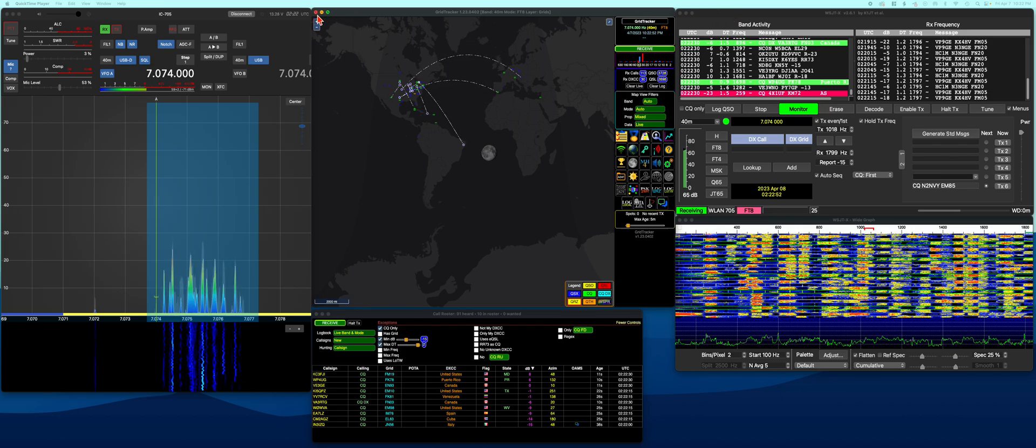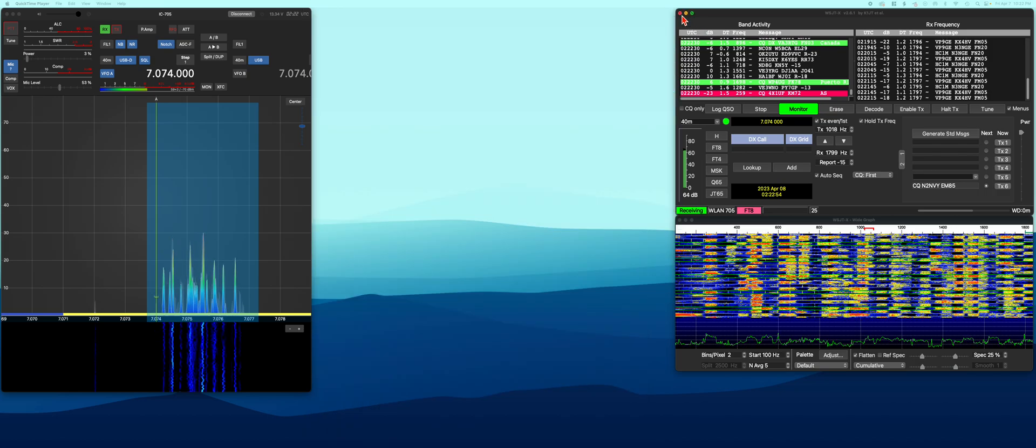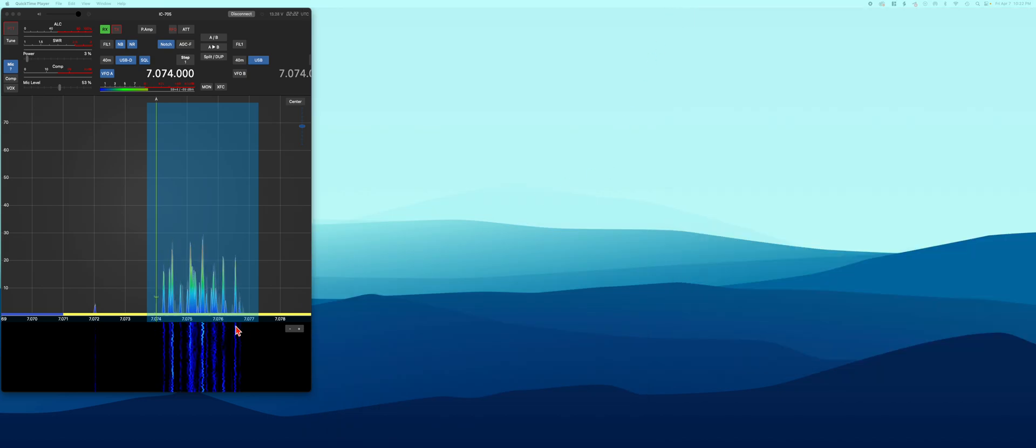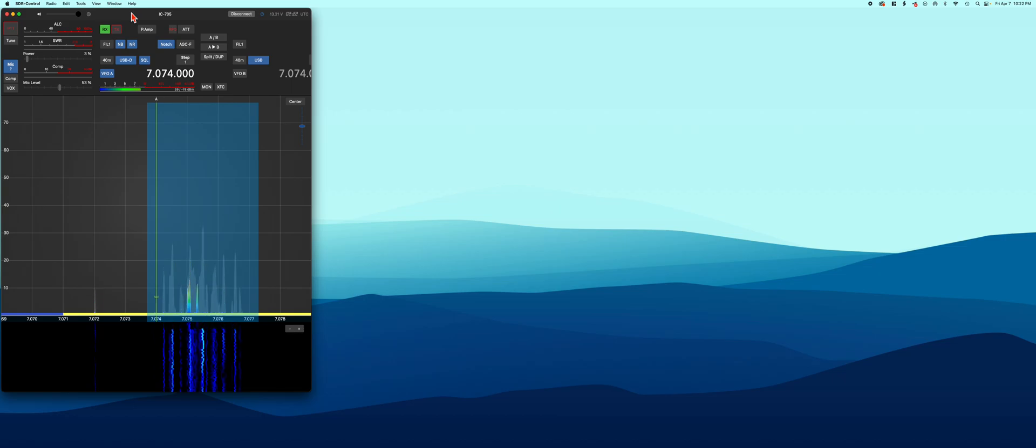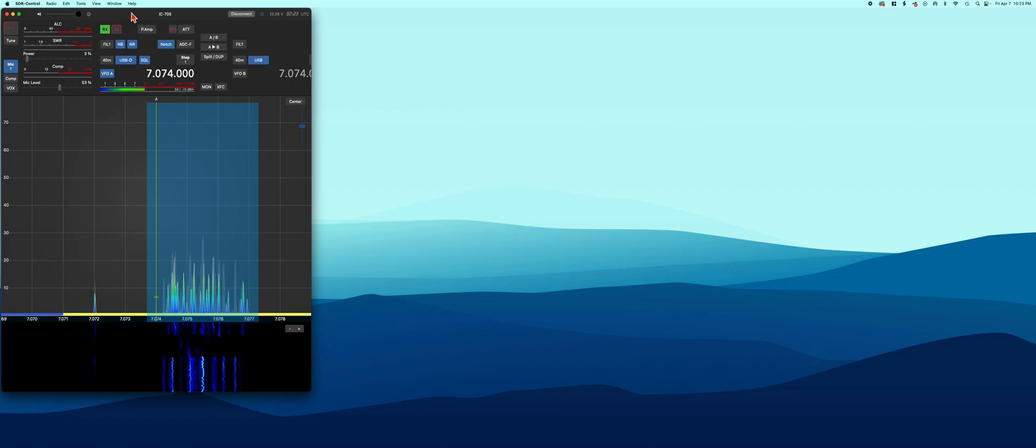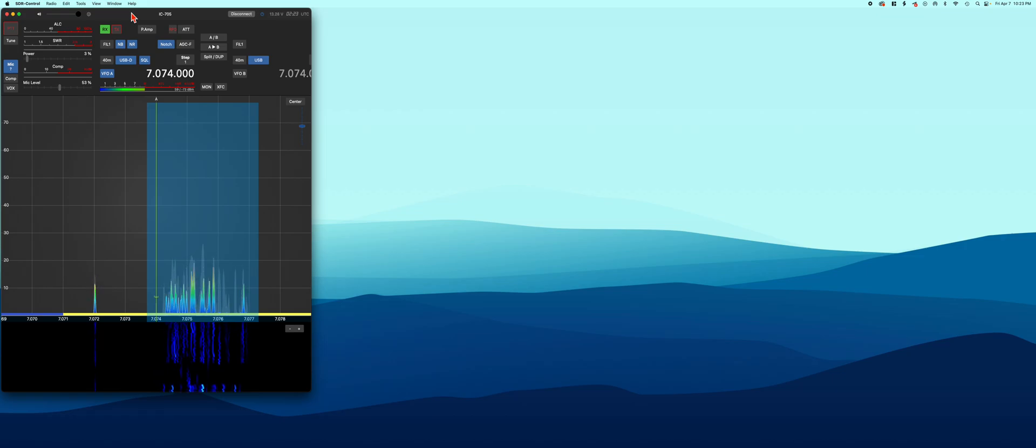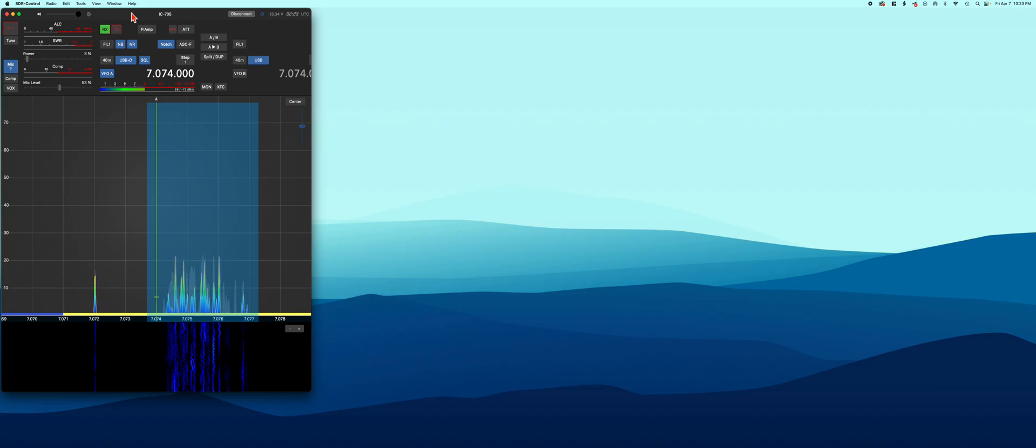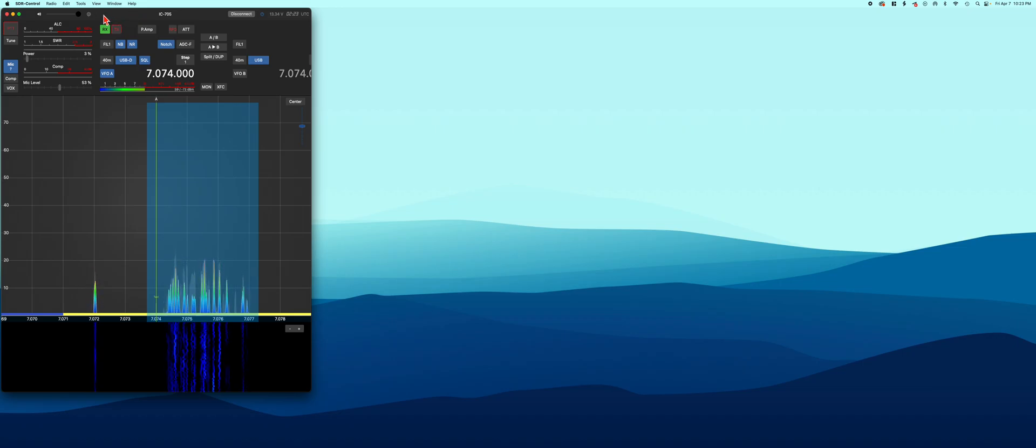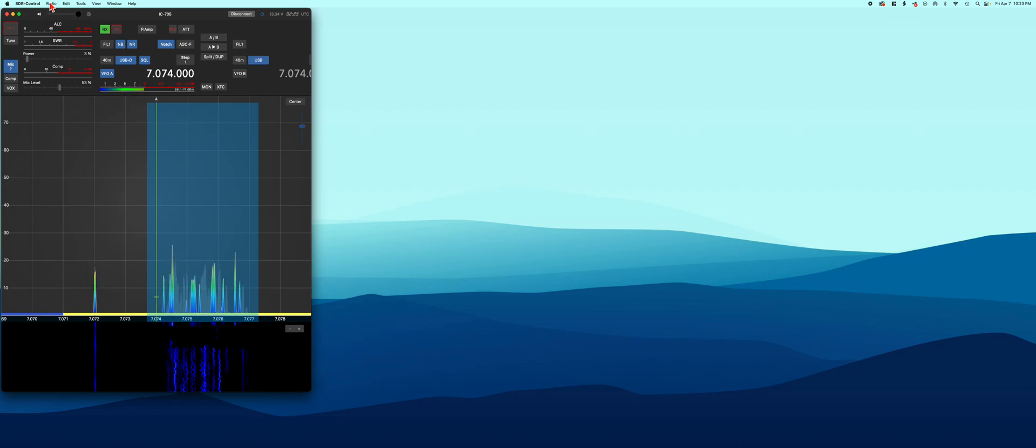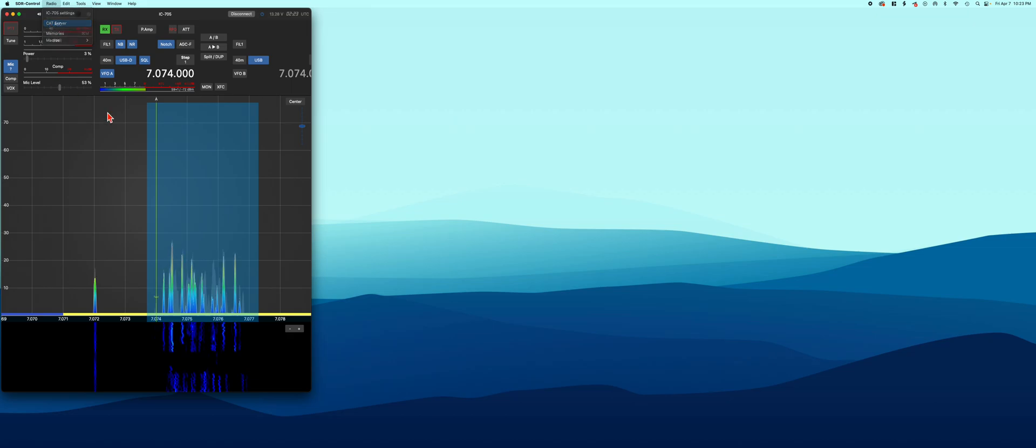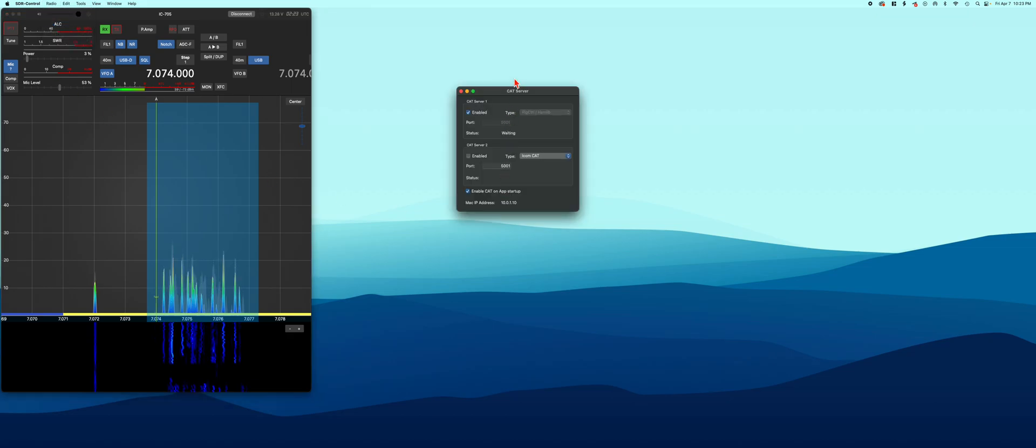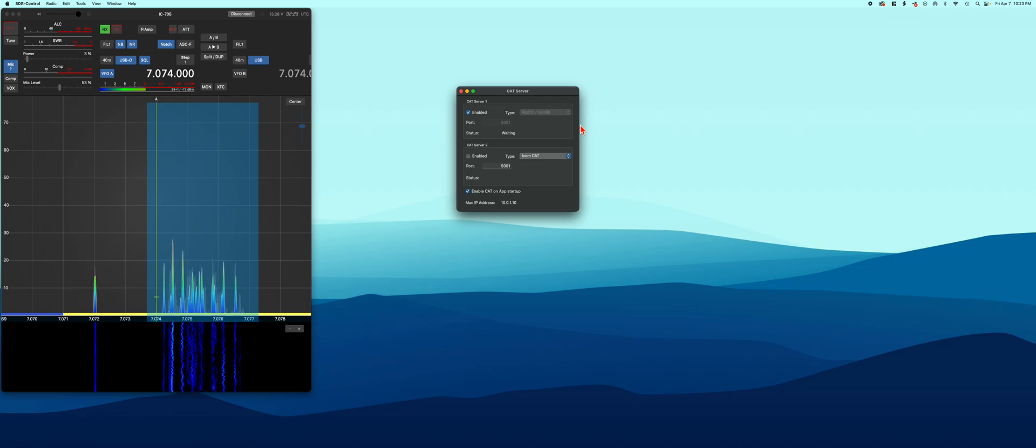I'm going to walk through my settings real quick, so I'm going to shut everything down except for my SDR Control. I'm using ICOM 705, connected wirelessly to the unit, so that may have a little bearing on how exactly your connections are set up. There are two areas in SDR Control that you have to pay attention to.